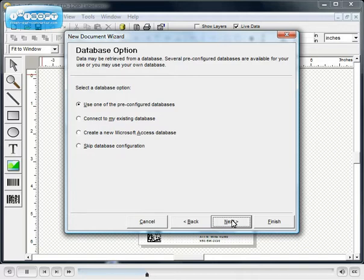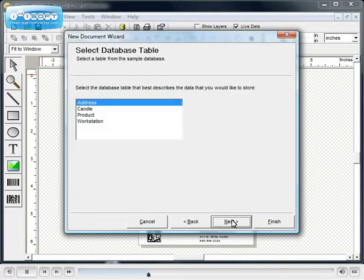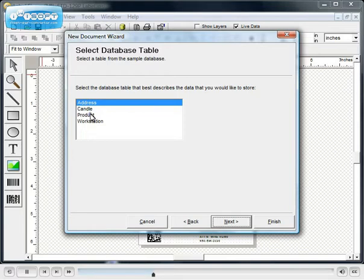We will use a pre-configured database. There are several pre-configured database tables. Select the table that best matches your application.